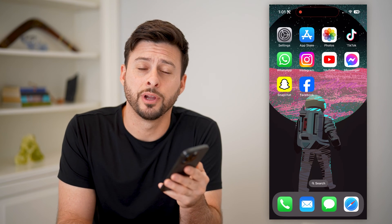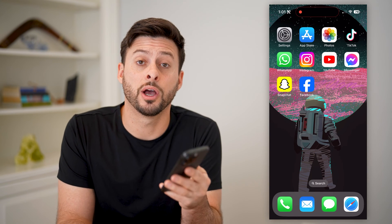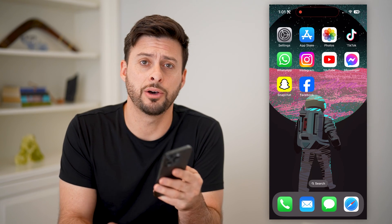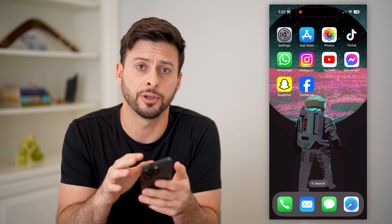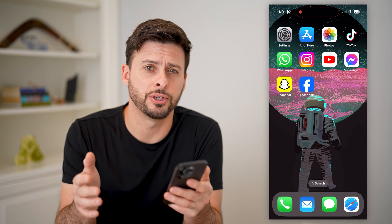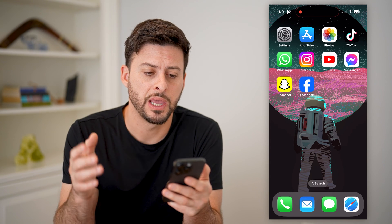Hey guys, Trevor here, and in this video I'm going to show you how to check your email on Facebook. It's pretty quick and easy, so let's jump right in.